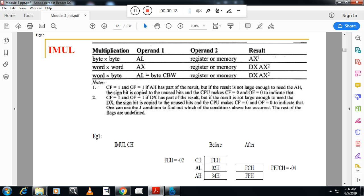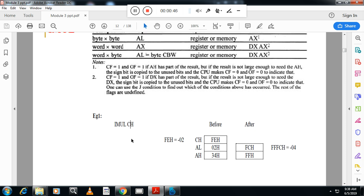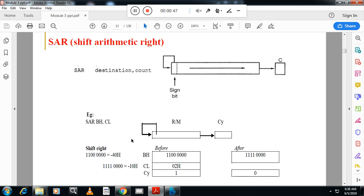So similar to integer division, here multiplication we are going to multiply byte into byte, word into word and word into byte. Please remember when you multiply 8 byte into 8 byte, the result is stored in AX. When you multiply 16 into 16, the result is stored in AX and DX. When you multiply 16 into 8, the result is stored in AX and DX. And the example for I-mull CH, this representation is sufficient from the exam point of view. So this is I-mull.